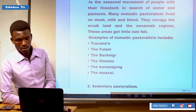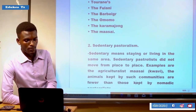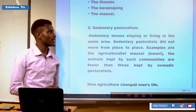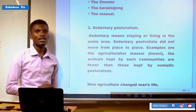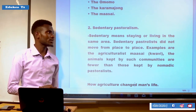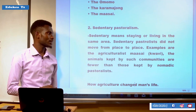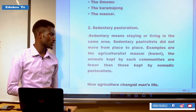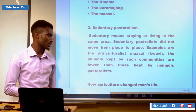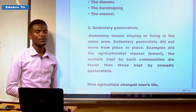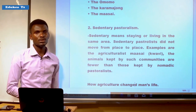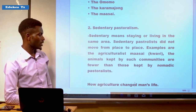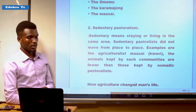The second type is sedentary pastoralism. Sedentary means staying or living in the same area — having a permanent settlement. Sedentary pastoralists did not move from place to place. For example, the agriculturalist Maasai known as Kwavi practiced sedentary pastoralism. The animals kept by such communities are fewer than those kept by nomadic pastoralists.